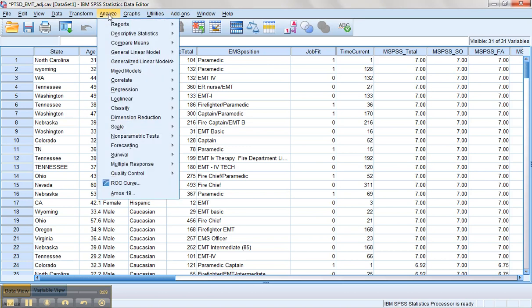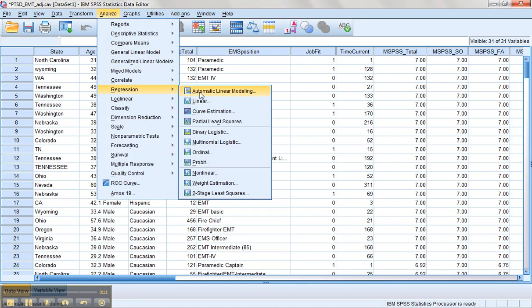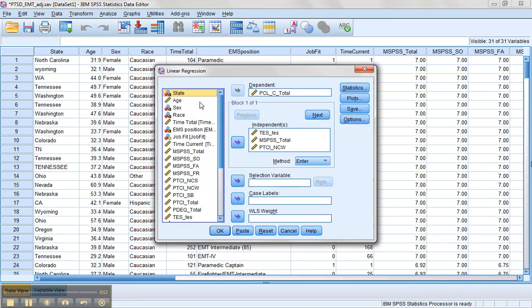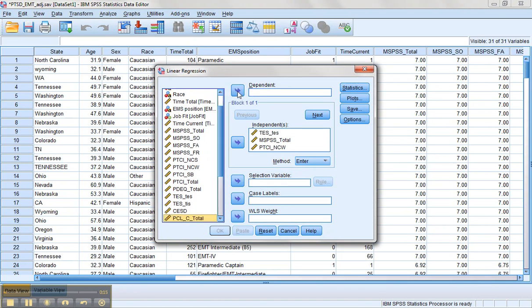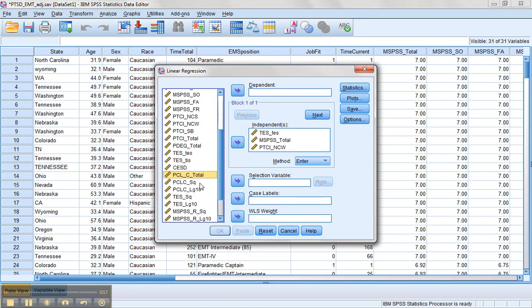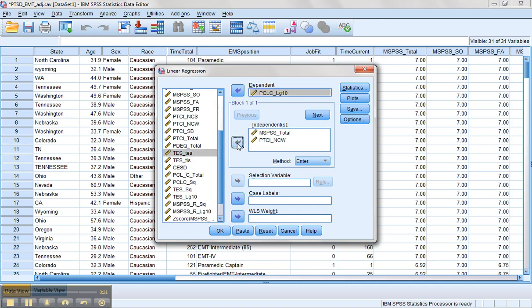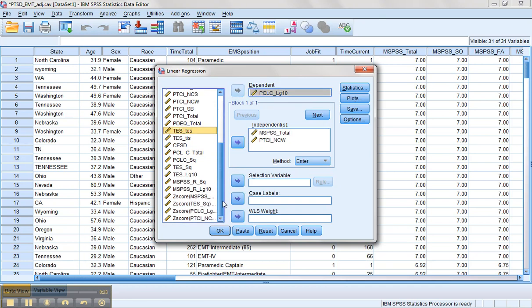I'm going to go to Analyze, Regression, Linear. We're going to use the log version of the PCLC. For the TES, we want the square root version.